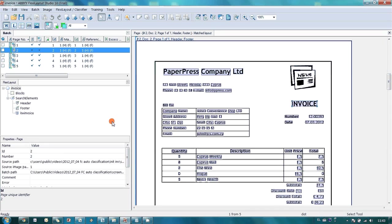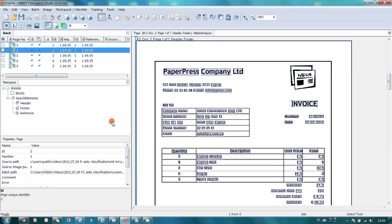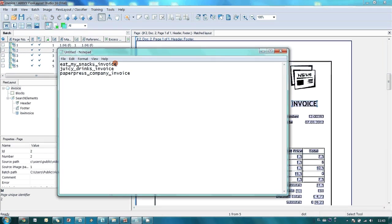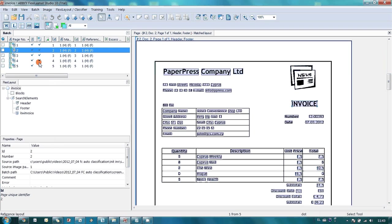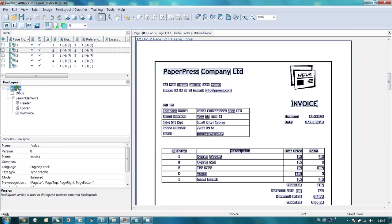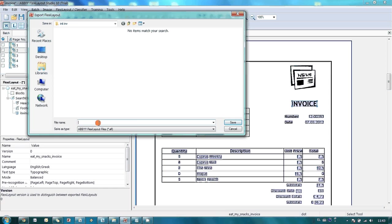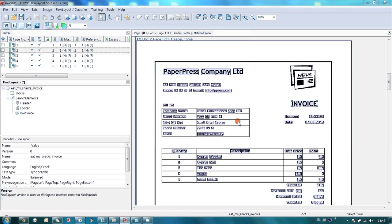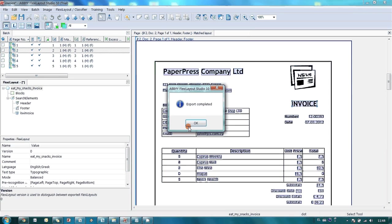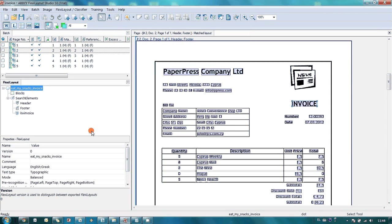The layout is ready and can be exported for further work with document definitions. We will export three times in the same layout with different names corresponding to each supplier. Because actually classifier is responsible for document distinguishing. So our first class name was Eat My Snacks LTD. I name layout like that and export it. And I do exactly the same thing for two other layouts.